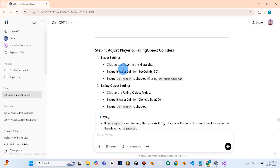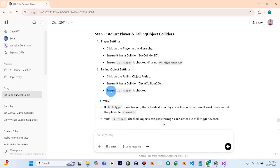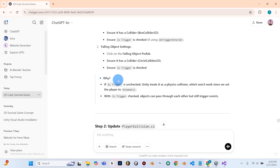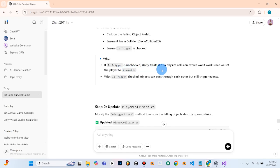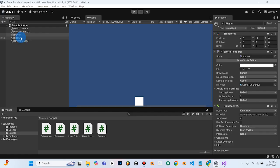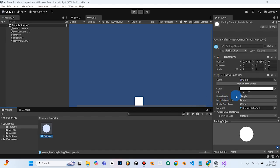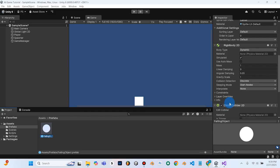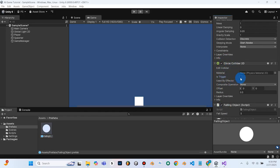ChatGPT says: adjust player settings — click the player, ensure there's a box collider, ensure is trigger is checked. But we're not using is trigger, so we don't need that. For the following object prefab, ensure there's a 2D collider and is trigger is checked. If is trigger is unchecked, Unity treats it as a physics collision, which won't work since we set the player to kinematic. With is trigger checked, objects can pass through each other but still trigger events. So we need to go to our prefab, click it, scroll down, and under circle collider 2D check the is trigger box. We'll do the same for our player.